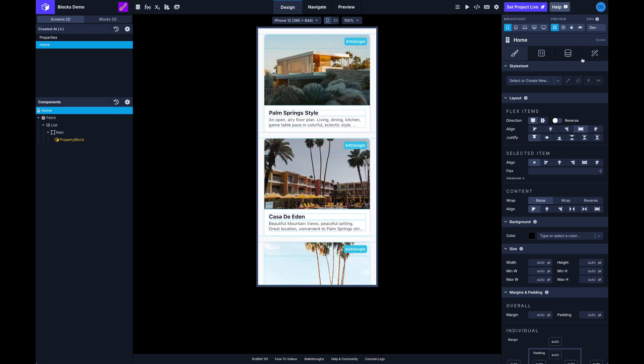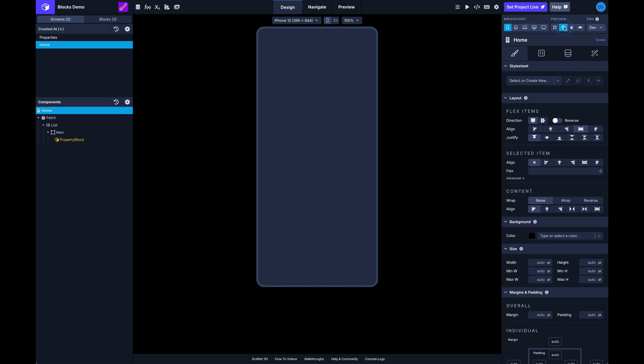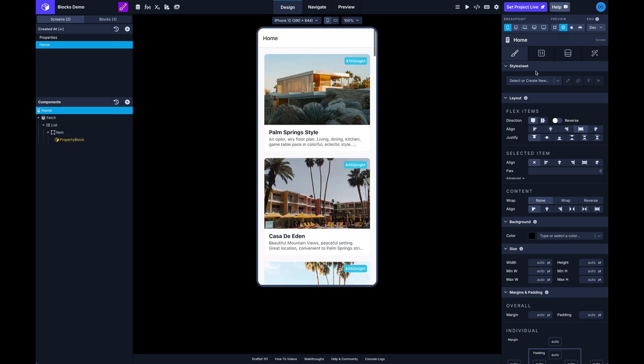And so yeah that's the new blocks in DraftBit and we hope you love it. Let us know what you think and happy building.